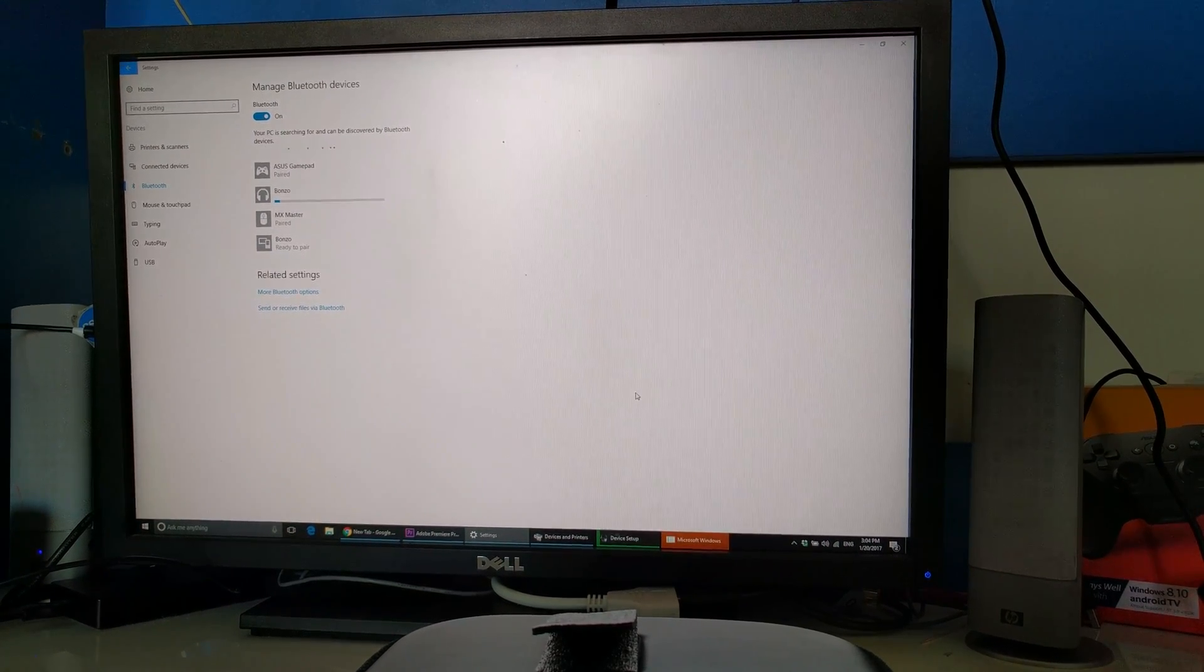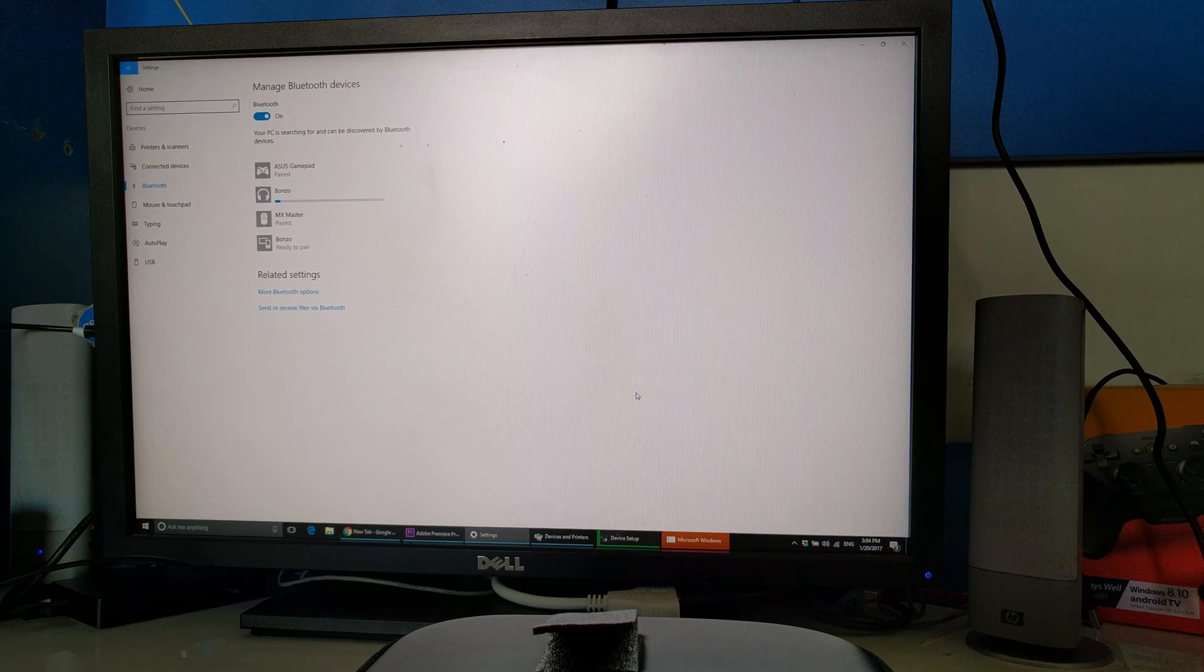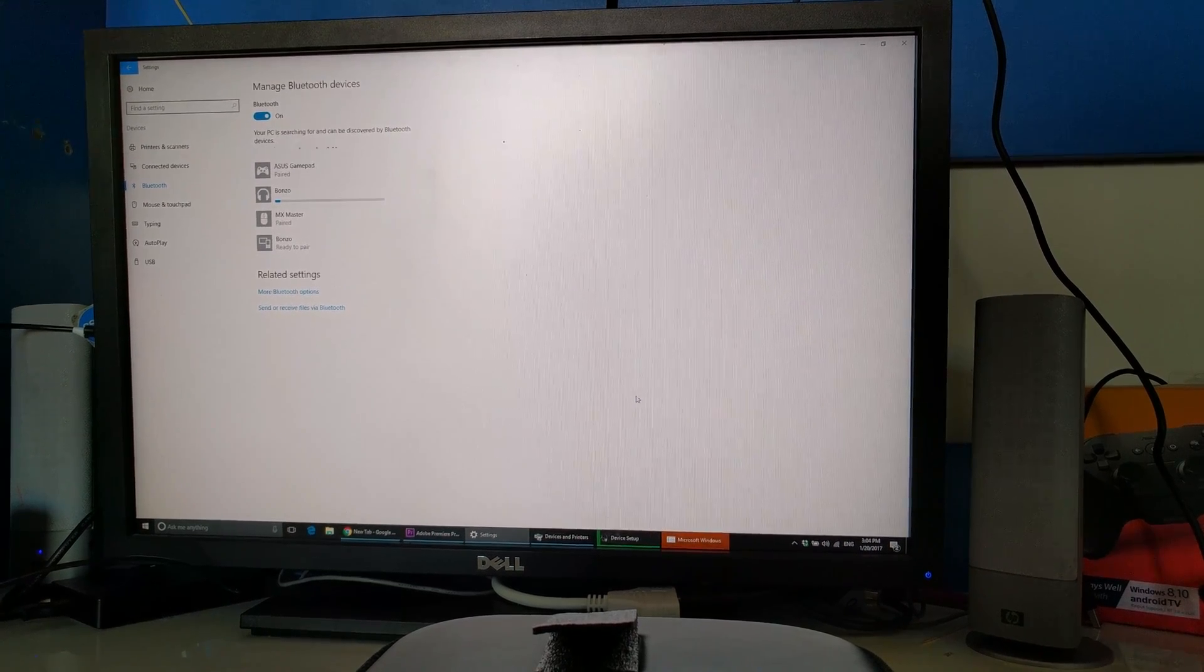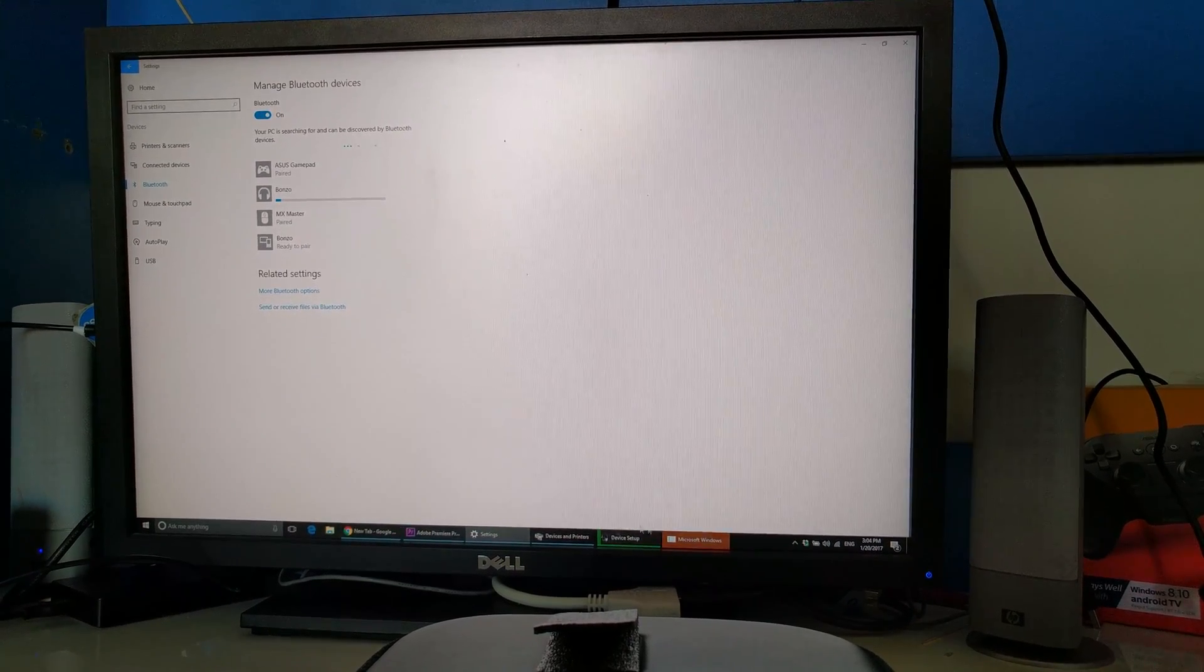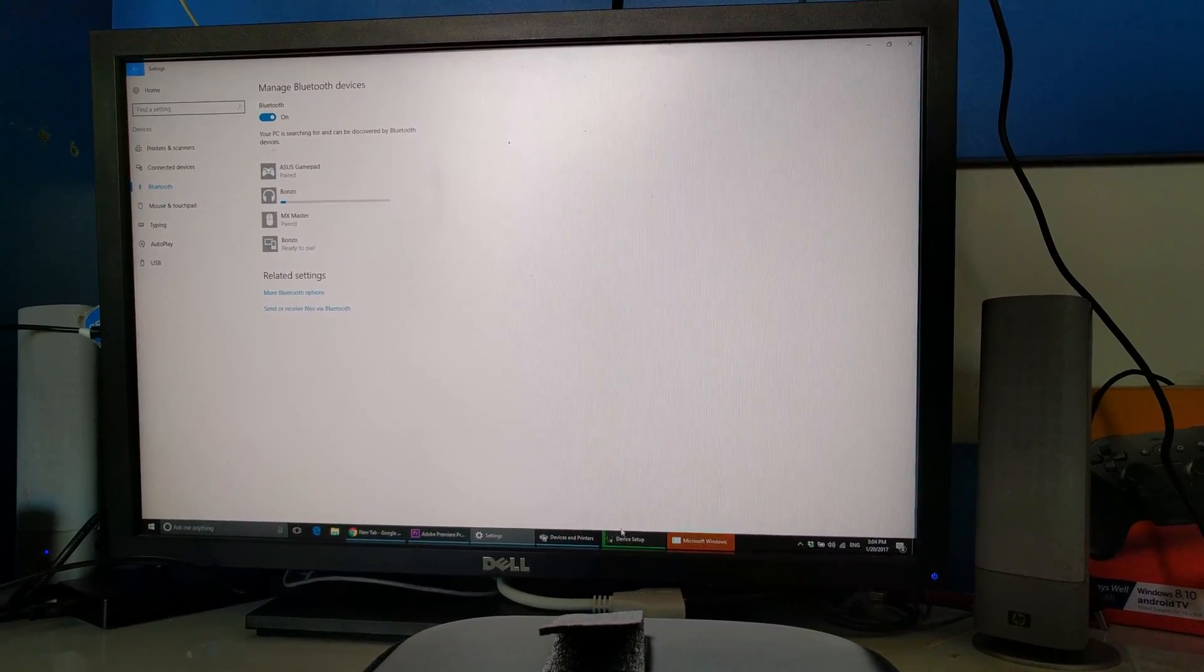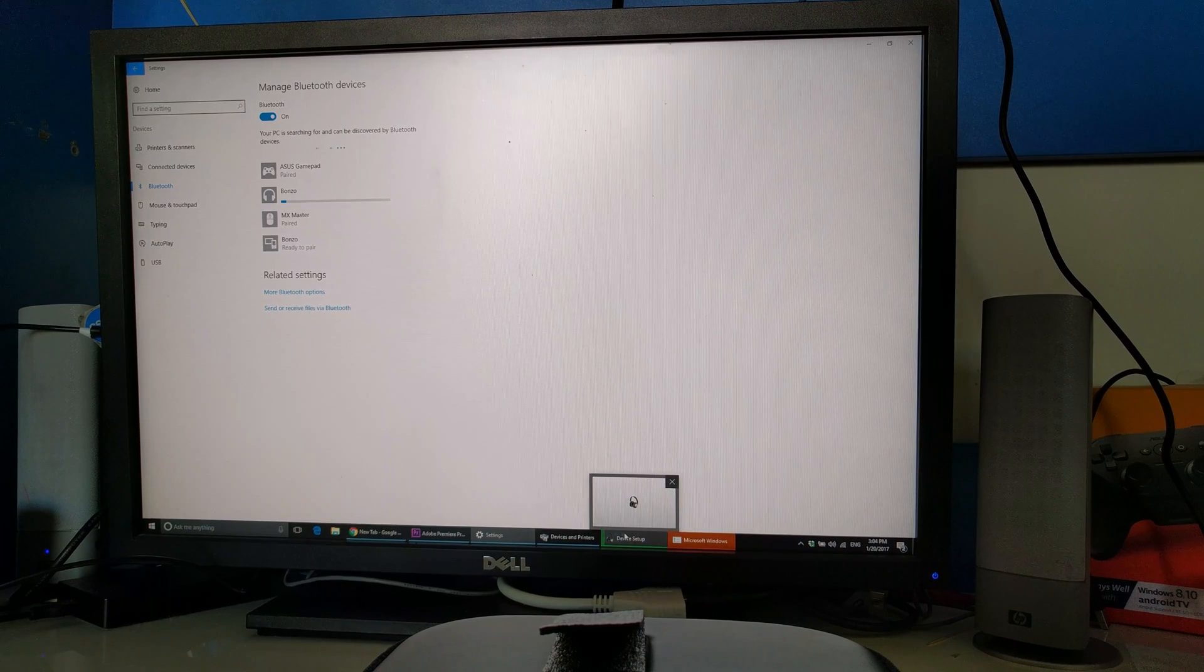My QC35s have just told me that they've been connected to my PC by calling out the name of my PC.